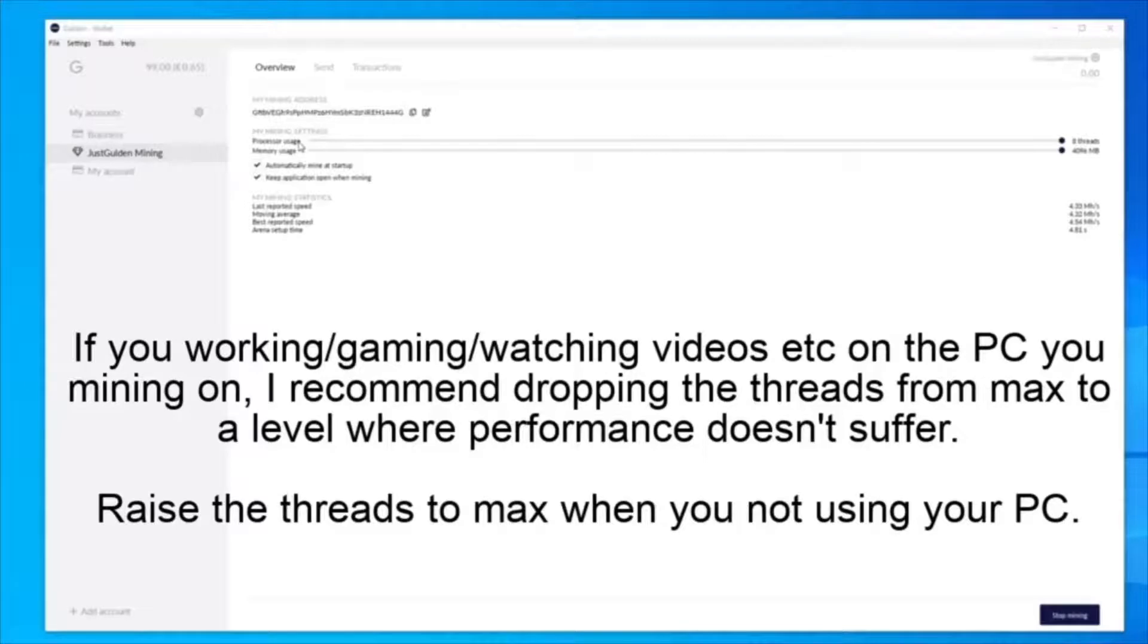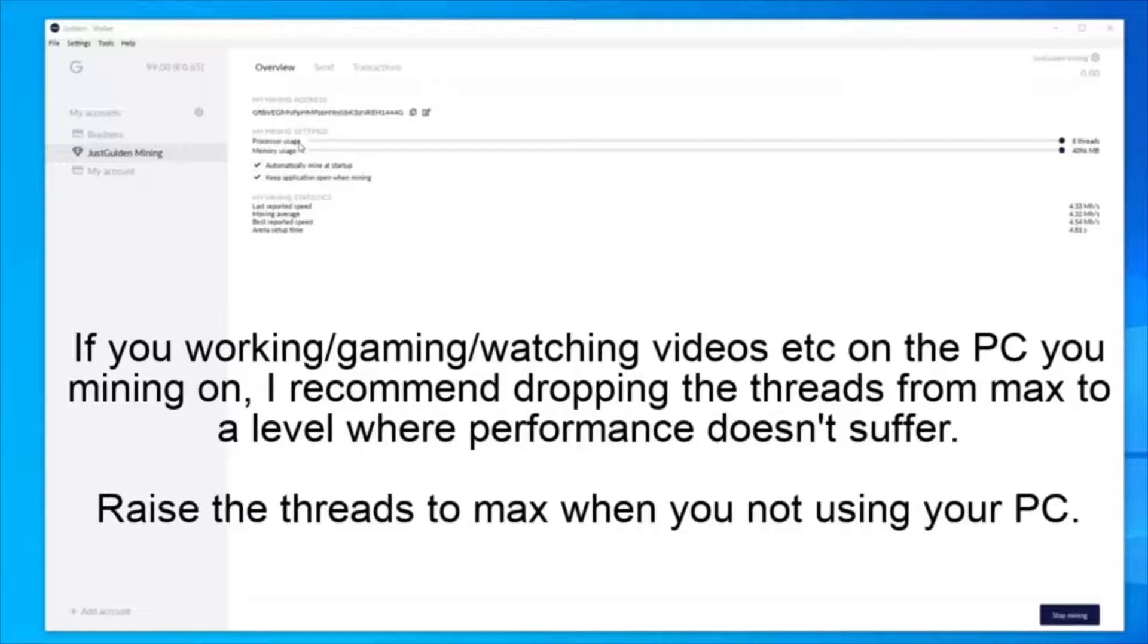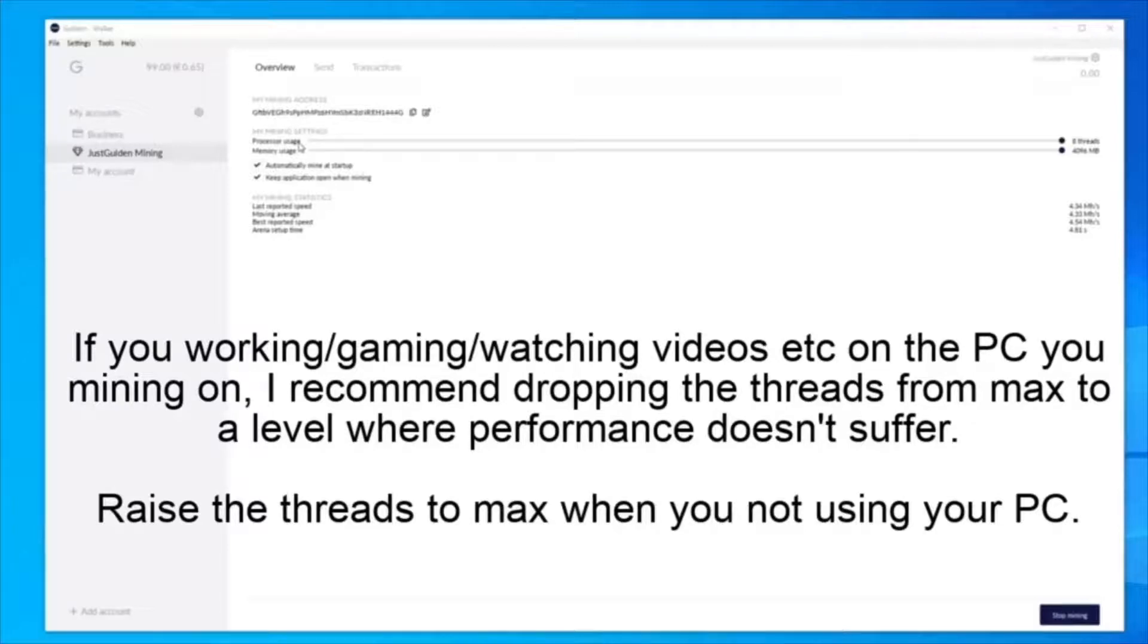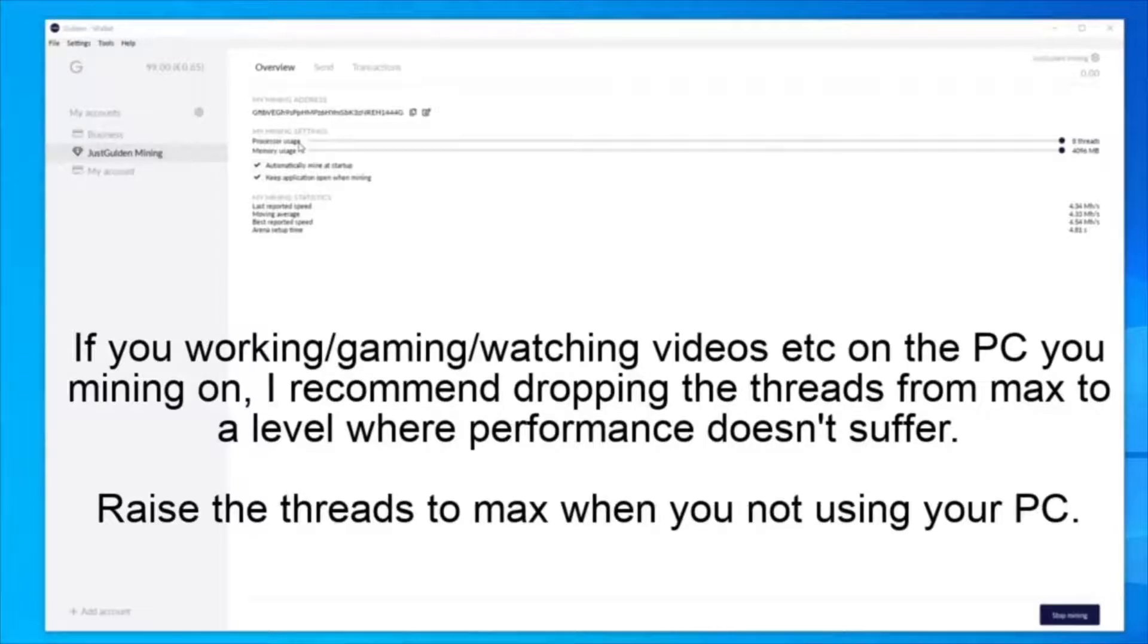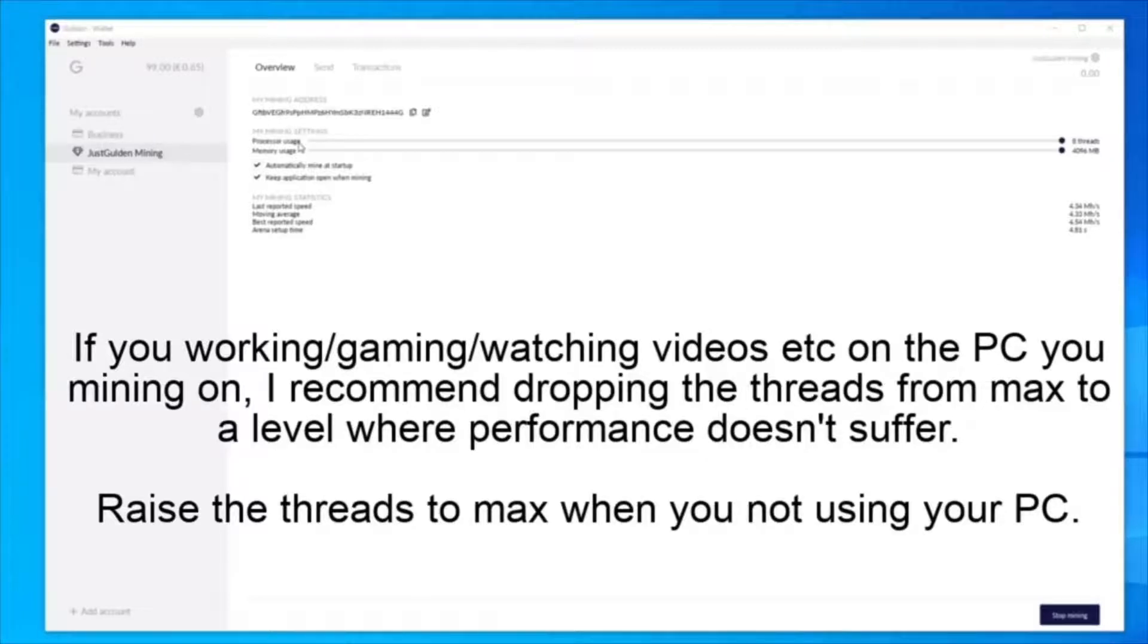For instance, if I am not using the PC or only plan to use it for mails and low-end tasks, I can leave it on max threads. If I decide to watch a movie, play games, or do work that requires more system resources, I would reduce this to about four. And then when I'm finished doing my work, I would raise it back to eight.